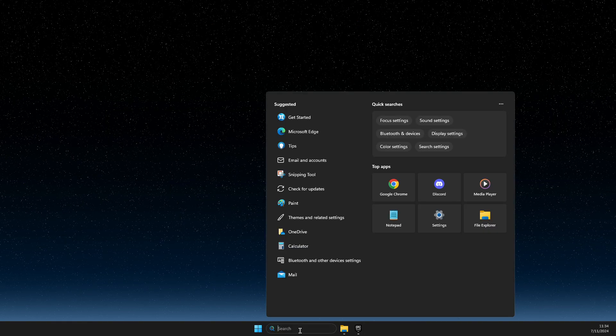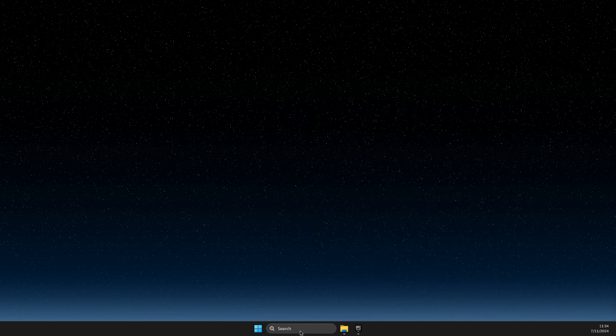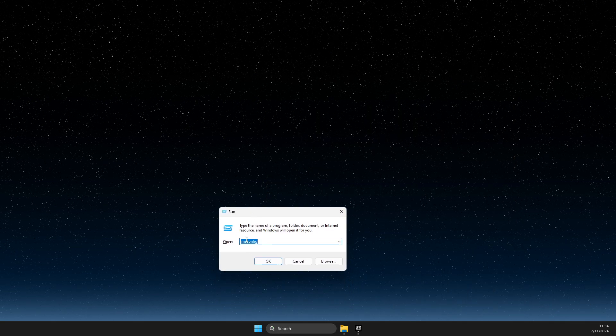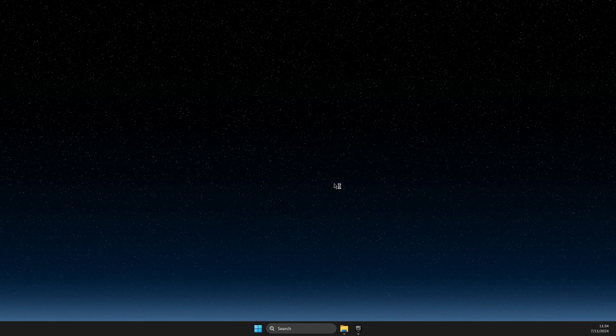So first of all, go to search, type 'run', then in the Run dialog, type 'msconfig'.